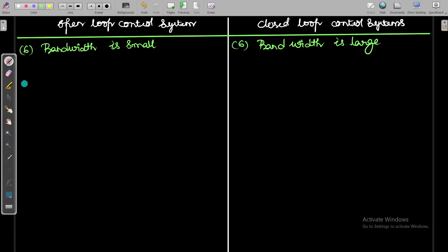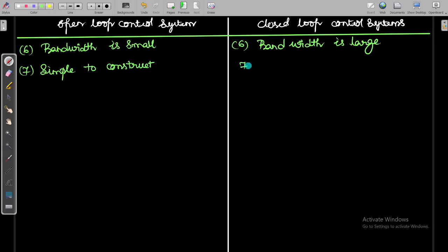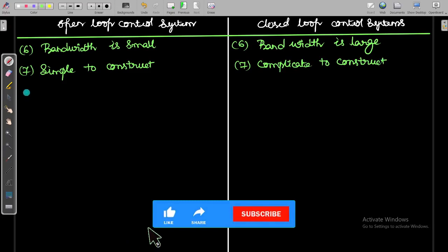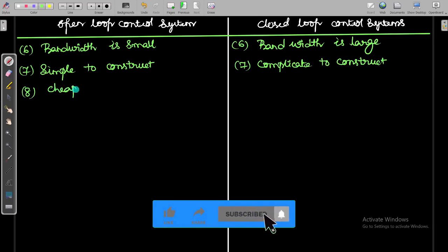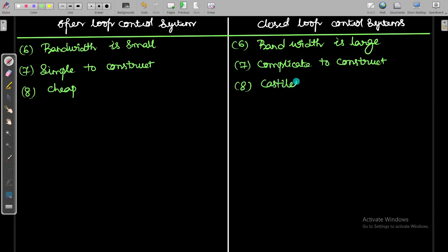Next, the open loop control system is simple to construct, whereas the closed loop control system is complicated to construct. Because of this, the open loop system is cheap, while the closed loop system is costlier due to its complexity.